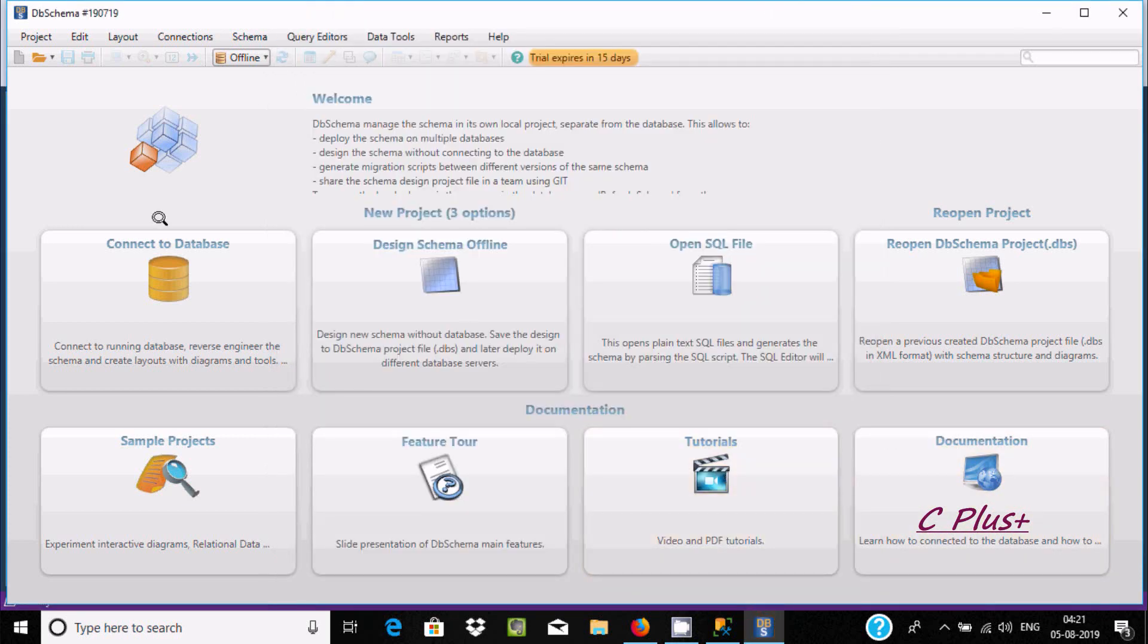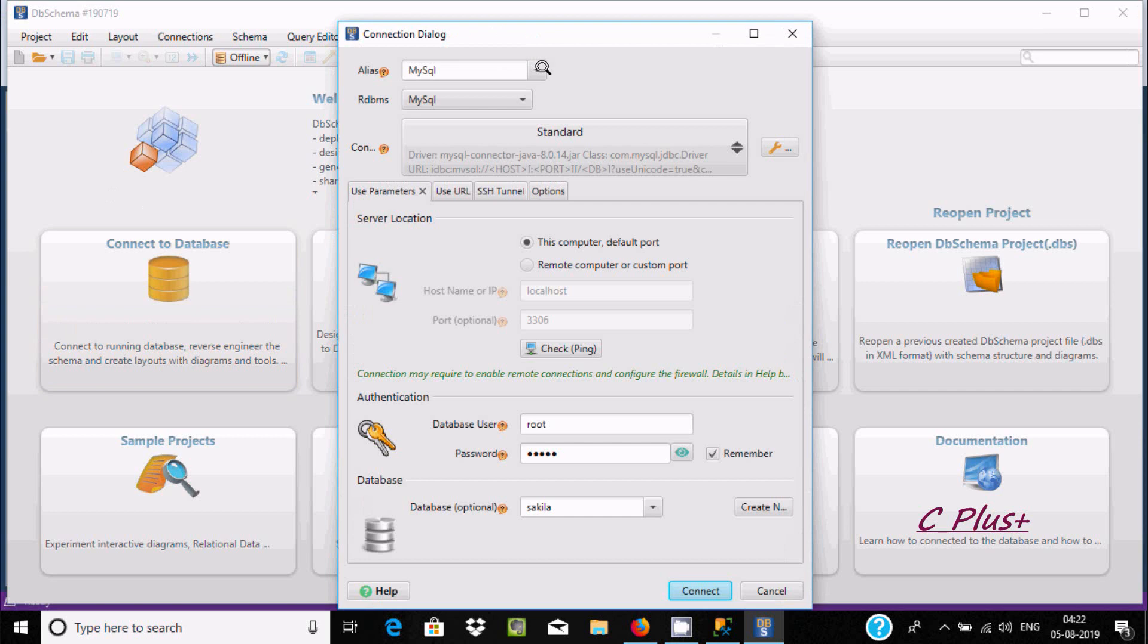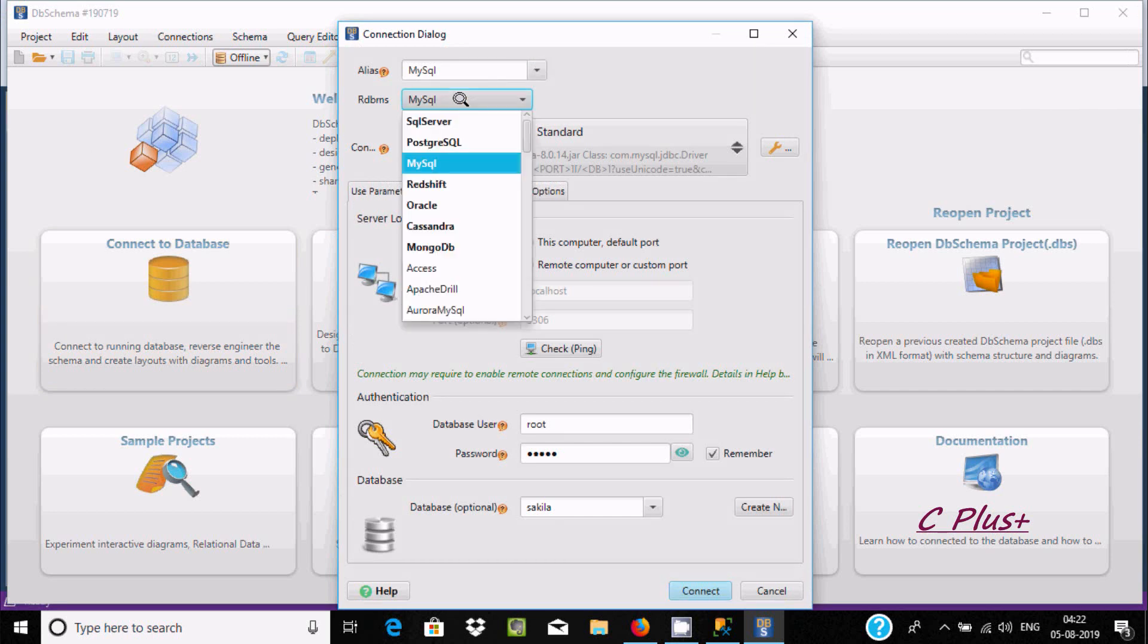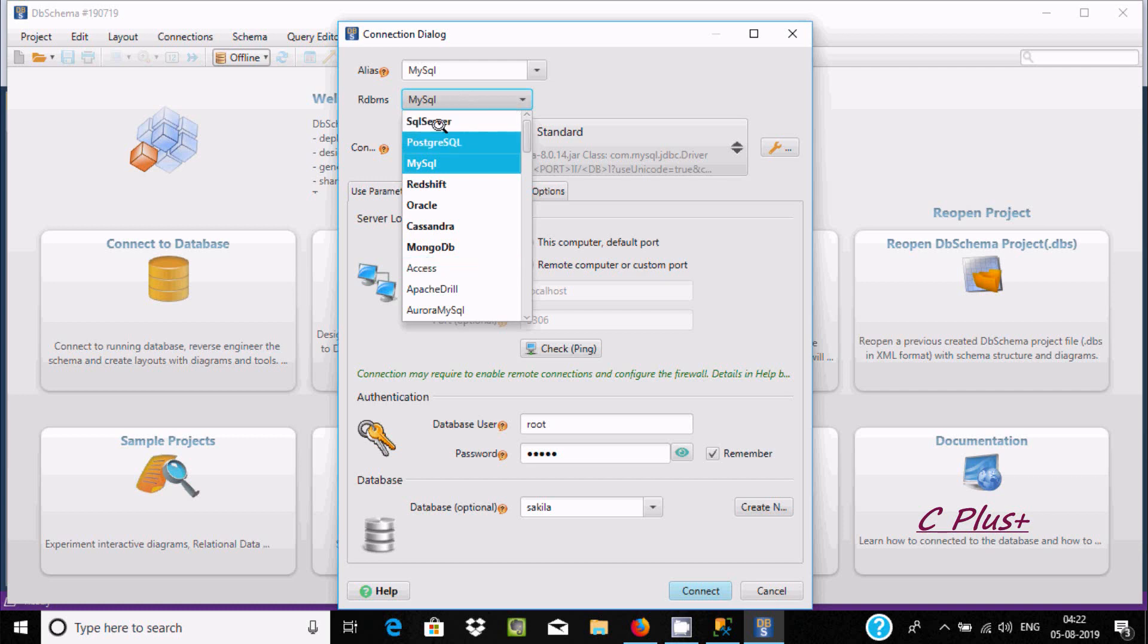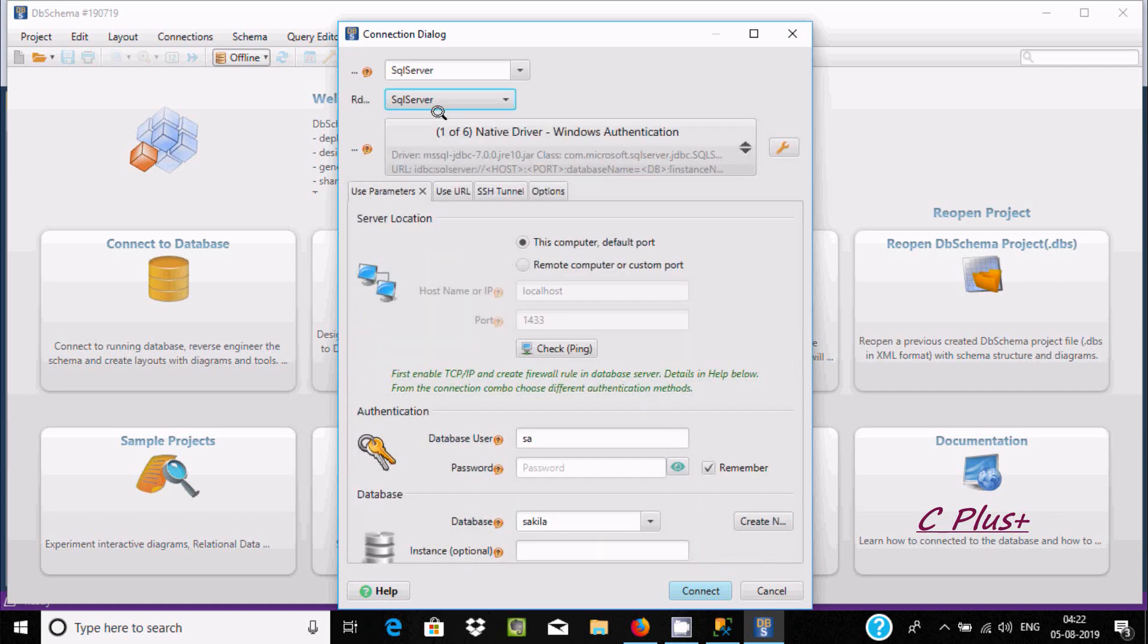Here we need to connect to the database, and this is for a 15-day trial. We can select different RDMS, so I'm going to select Microsoft SQL Server.